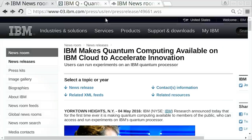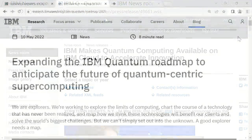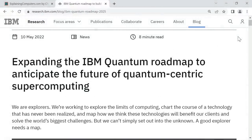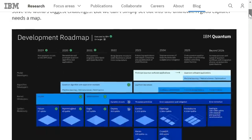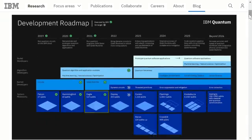For many decades IBM has been a leading quantum computing pioneer. Back in May 2016 it was the first company to offer cloud access to quantum hardware. And in May 2022 it once again expanded its quantum computing roadmap. This charts IBM's ambition to progress from its current 127-qubit Eagle processor and to deliver far more powerful quantum-centric hardware and software solutions by 2025 and beyond.